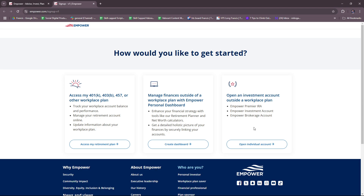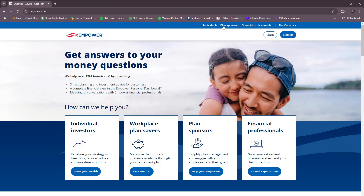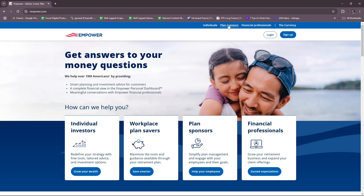So feel free to get started with what you need. We can also check some of their plans here for individuals: workplace plan savers, personal investors, and you have plan sponsors and financial professionals here if you wish to check those out.